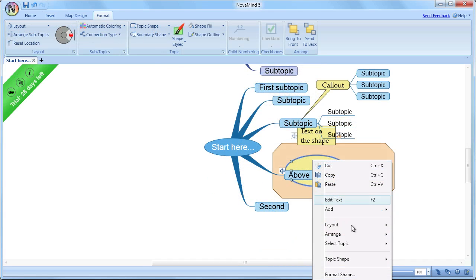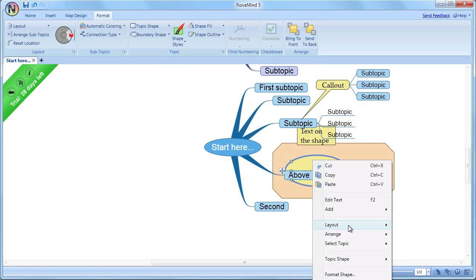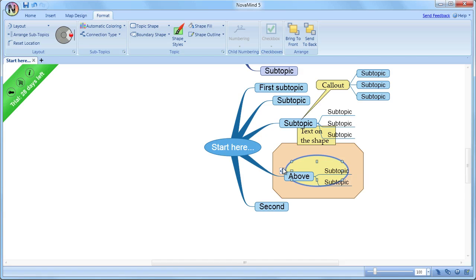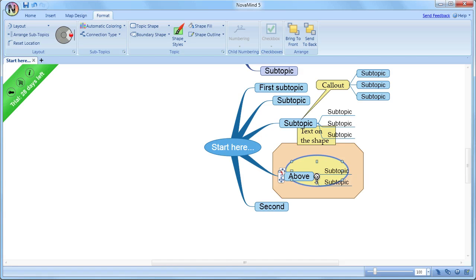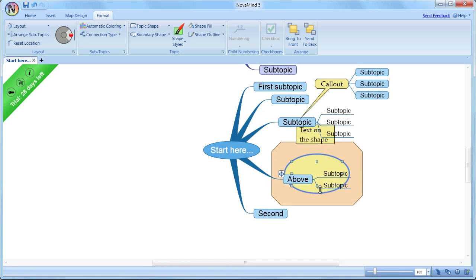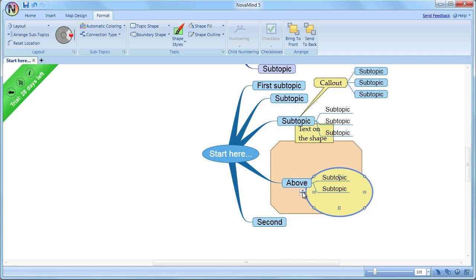Note that if the shape is inside a boundary, it will still push the boundary out. This is so that you have the added flexibility with the combination of shapes and boundaries.